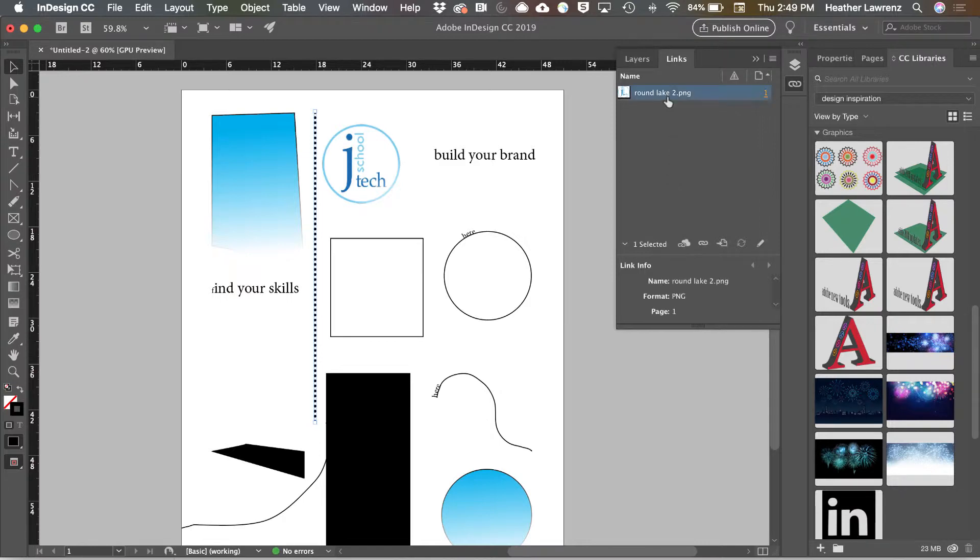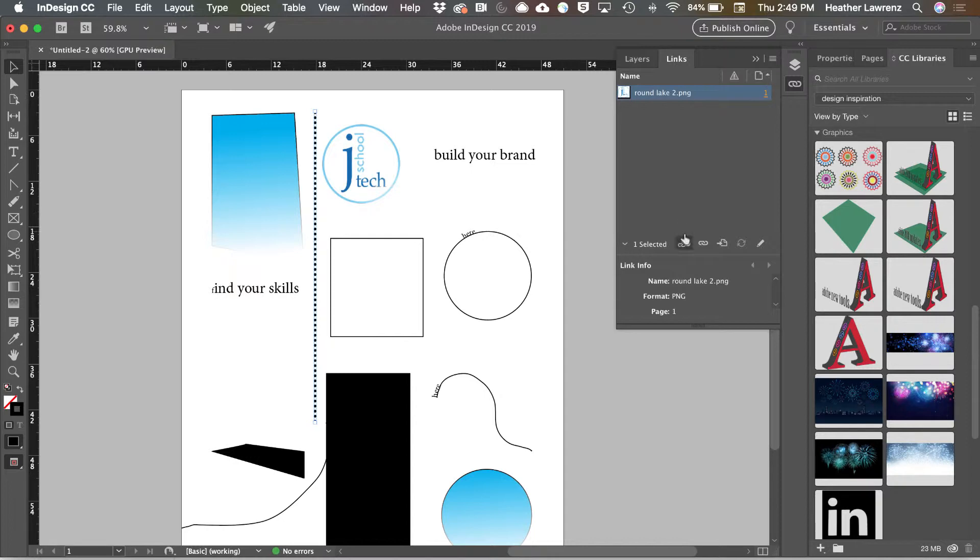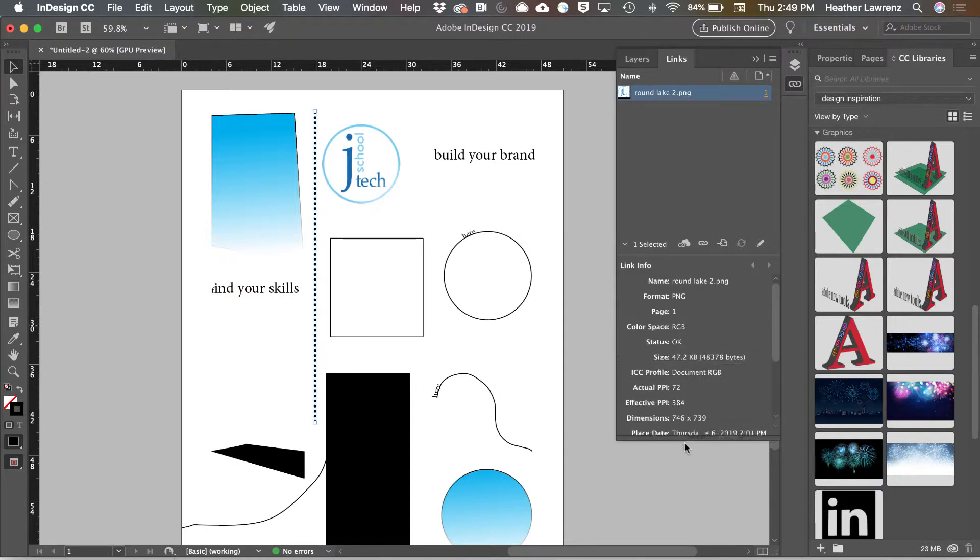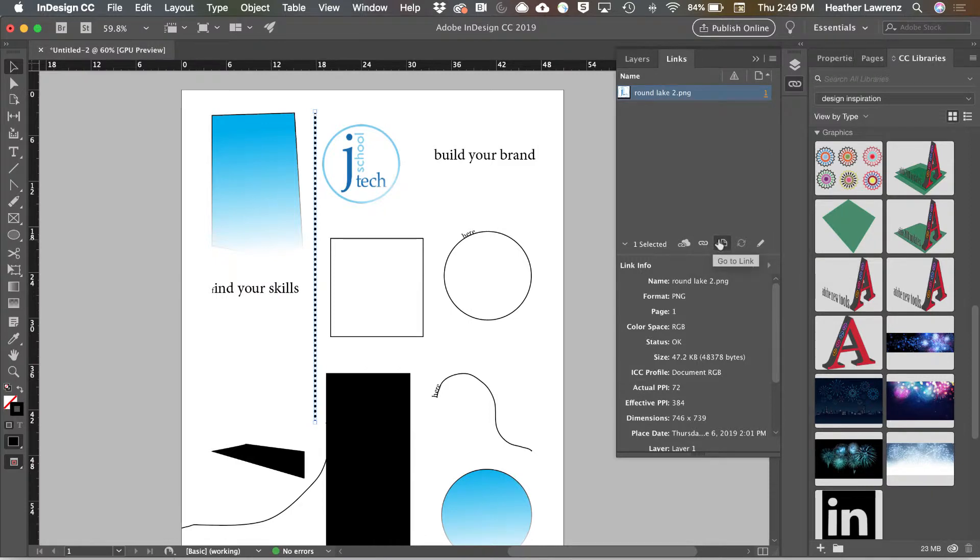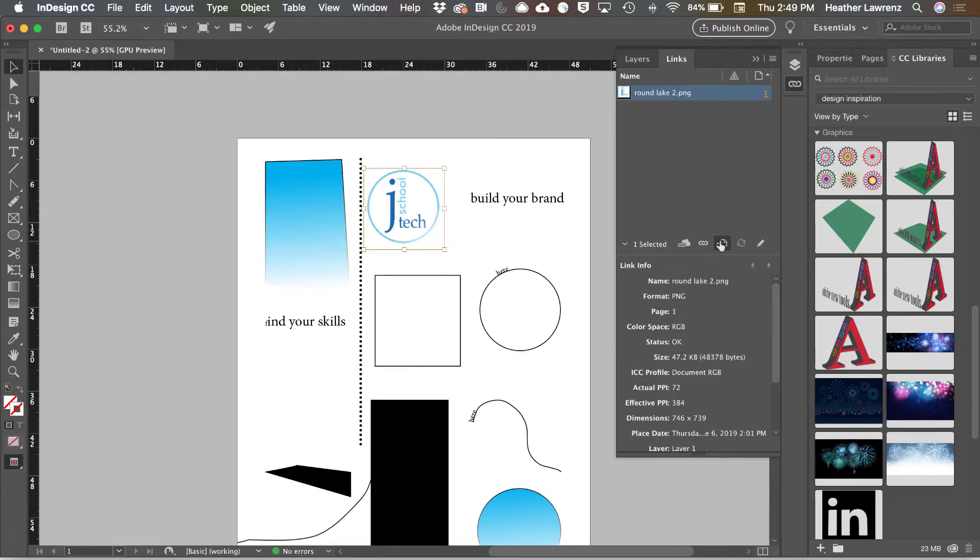If you click on a link, you're going to get all sorts of information about your format, your color space, and your size. These bottom icons allow you to relink the content or jump to that link in the document.